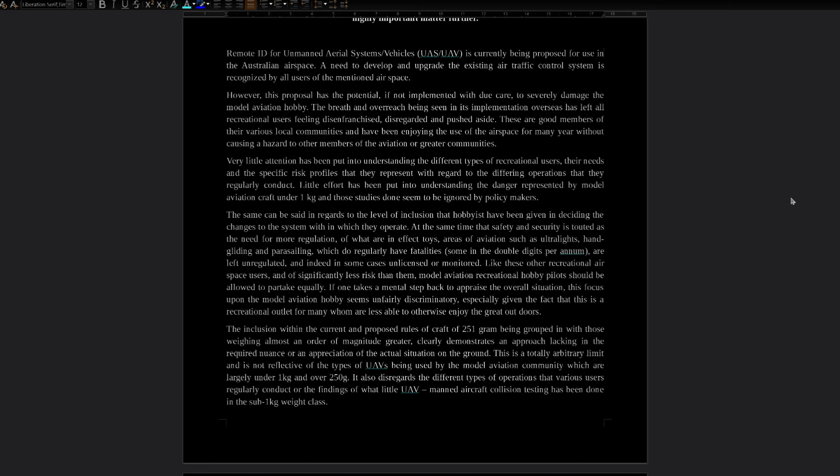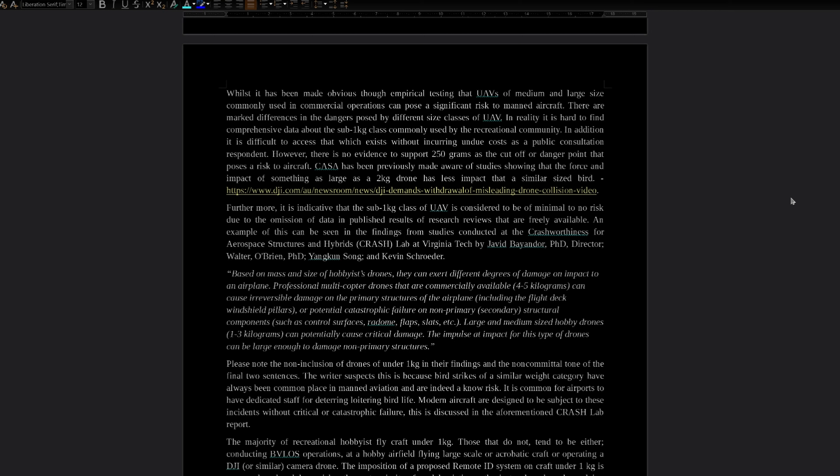Whilst it has been made obvious through empirical testing that UAVs of medium and large size commonly used in commercial operations can pose a significant risk to manned aircraft, there are marked differences in the dangers posed by different classes of UAV. In reality, it is hard to find comprehensive data about the sub one kilogram class commonly used by the recreational community. In addition, it is difficult to access that which exists without incurring undue costs as a public consultation respondent. However, there is no evidence to support 250 grams as the cutoff or danger point that poses a risk to aircraft. CASA has been previously made aware of studies showing that the force and impact of something as large as a two kilogram drone has less impact than that of a similar sized bird.